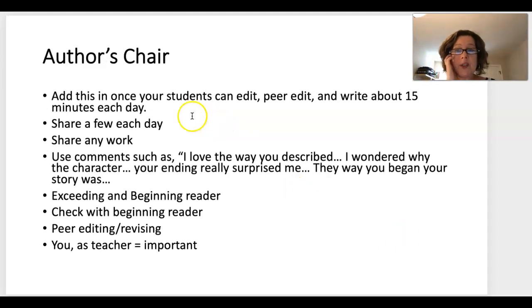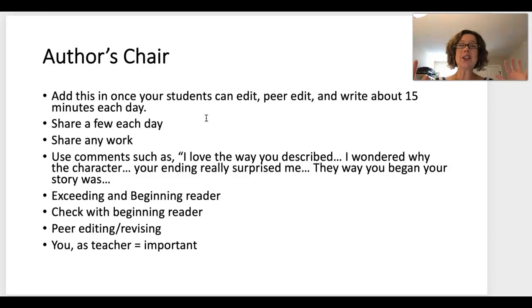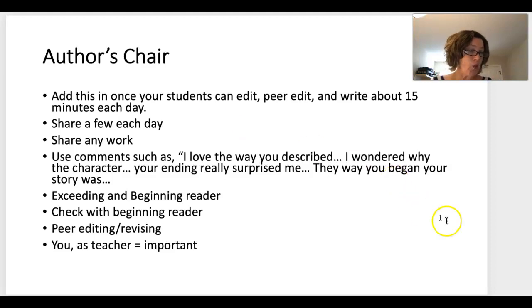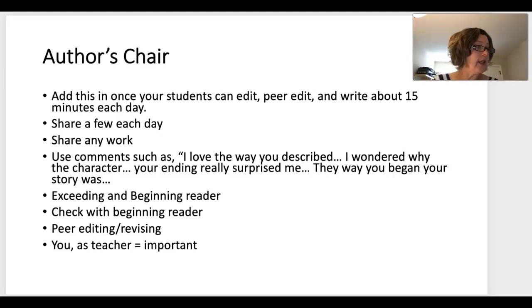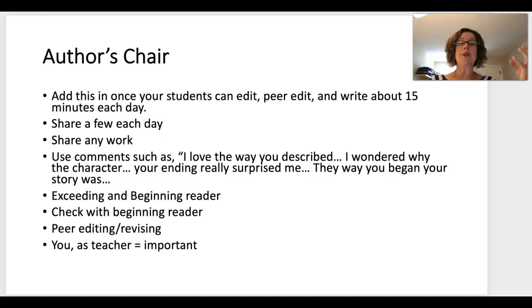Author's Chair is what you do at the end of Writers Workshop. Once your students can edit and read independently, add about 15 minutes each day to share a few writing projects — one or two, not all 22, because that gets boring and takes too long. Share any work where they're at, even if it's just an idea or an opening sentence, because if you wait for a finished piece, some kids will never share. Use comments like: 'I love the way you described...', 'I wondered why the character did this...', 'Your ending really surprised me.'